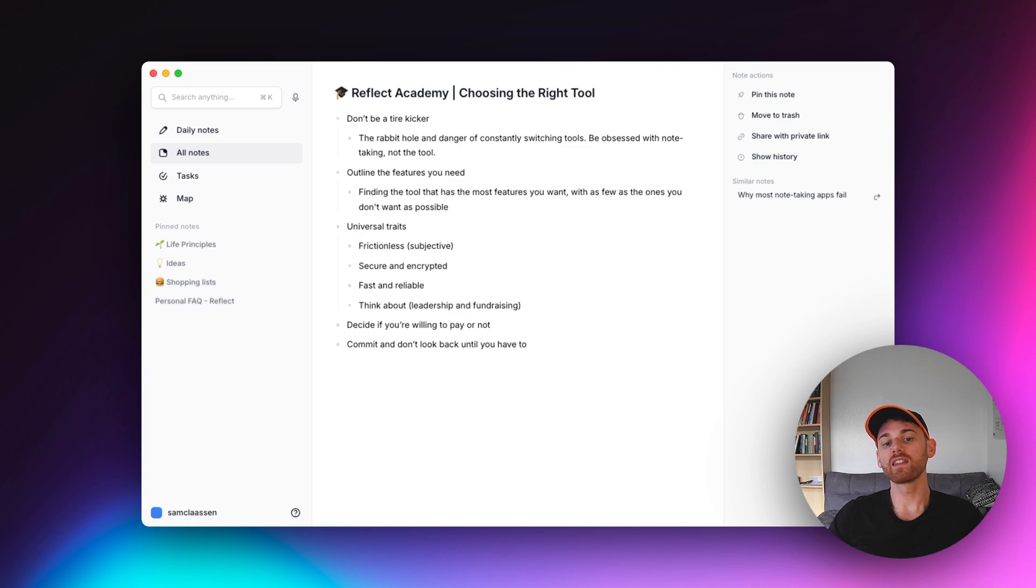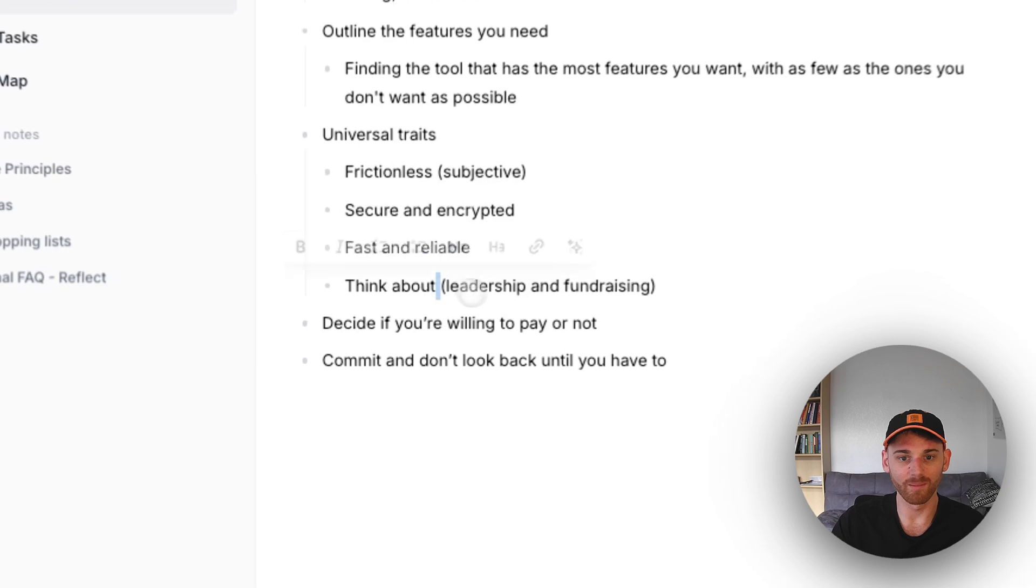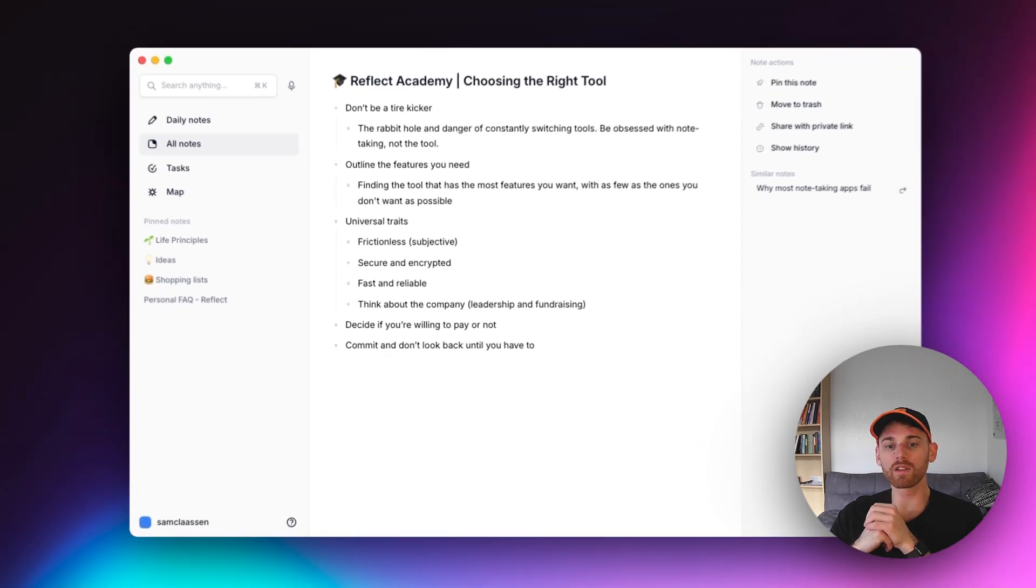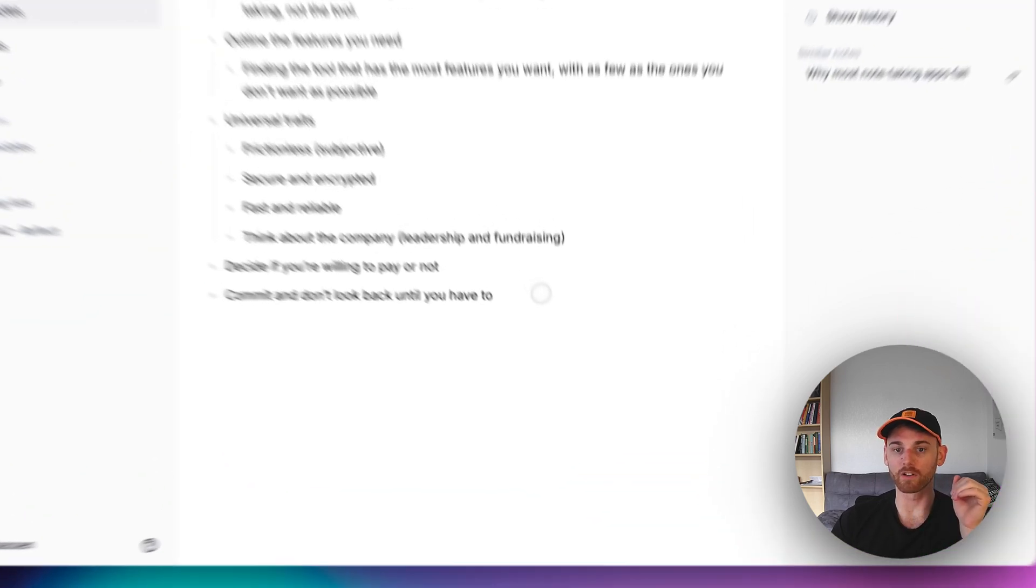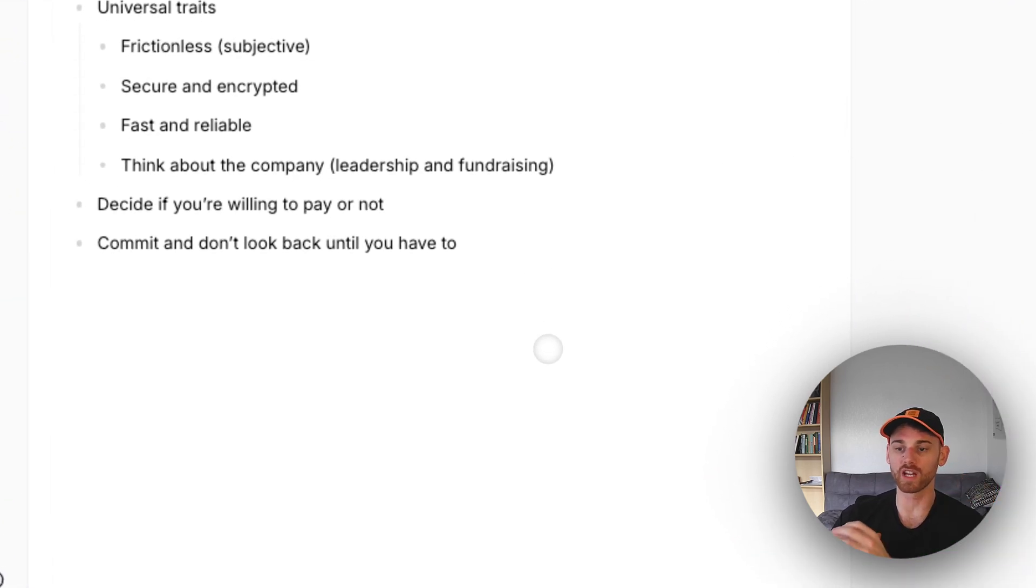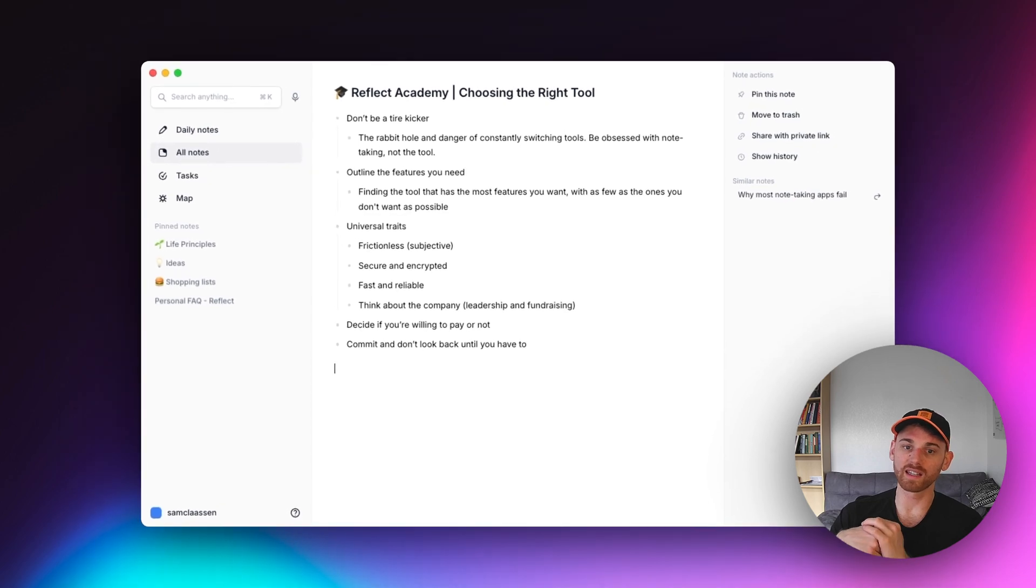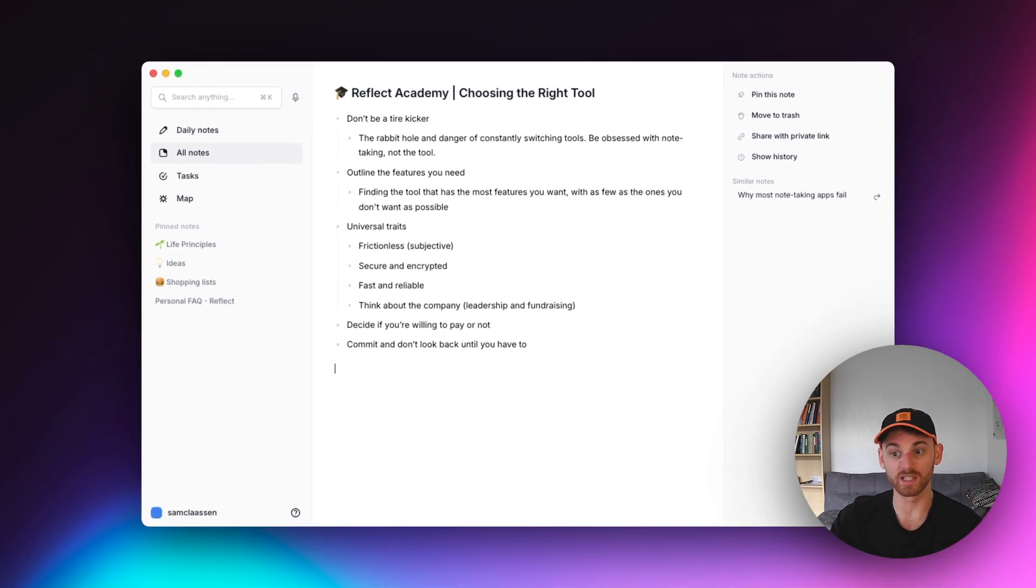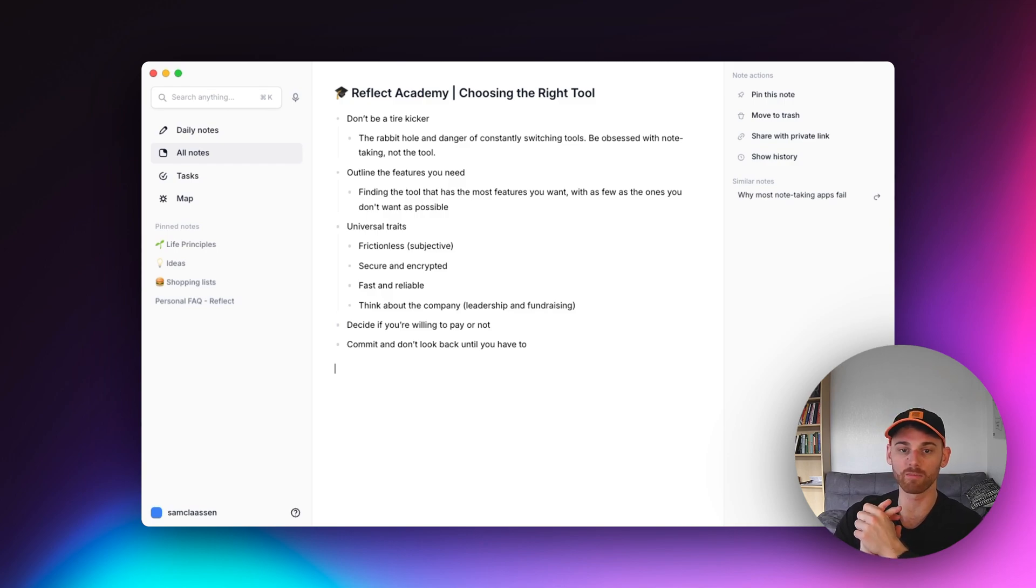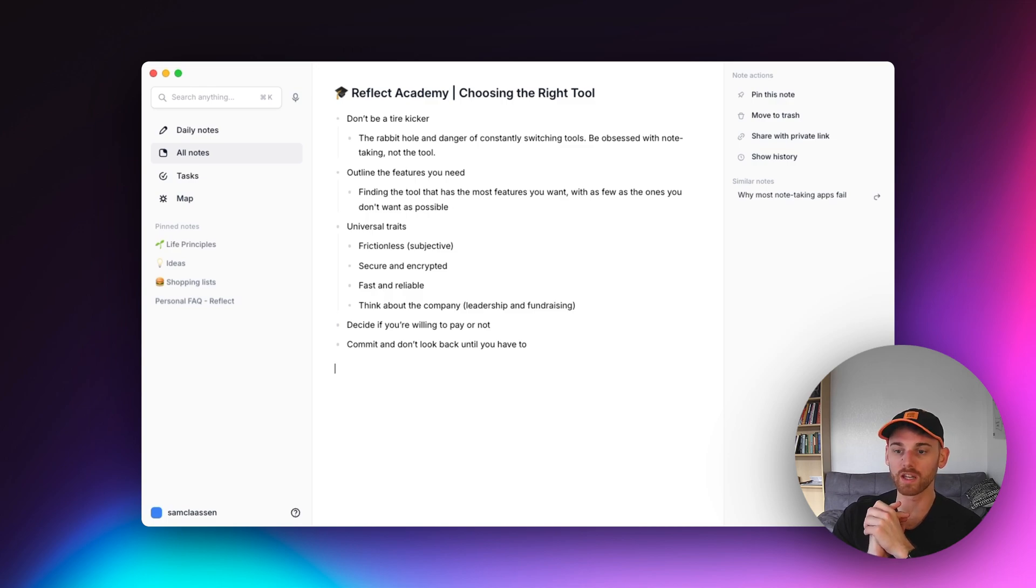And then finally, think about the company. So I think I must have missed a word here. So think about the company in terms of leadership and fundraising. I mentioned those things for longevity. Make sure you're not signing on to a company that's going to turn into an Evernote where the whole product is just going to dissolve because they've taken on a bunch of venture-backed funding and have drifted out of personal note-taking. Make sure you match the CEO's vision. Make sure they're going to be around for the long haul.